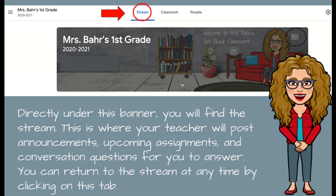On that home page, directly underneath the banner, you're going to find the stream. This is where your teacher is going to post announcements that you'll need to read. Upcoming assignments are going to show up there, and your teacher may or may not post conversation questions that you're going to need to answer. You can return to the stream at any time by clicking on the stream tab at the top of Google Classroom.